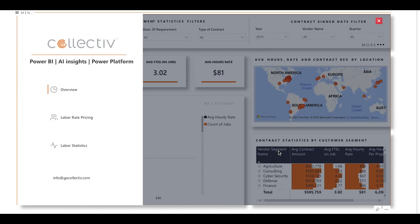Today I'll be taking you through an example of a government contract analysis report built by Collective and Power BI. This report enables the government procurement division to make decisions and answer questions about important government contracts.